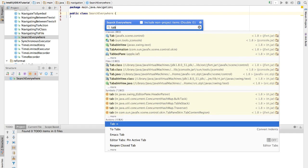As you see, Search Everywhere basically searches absolutely everywhere. So things you don't know where they are, just look them up in Search Everywhere.